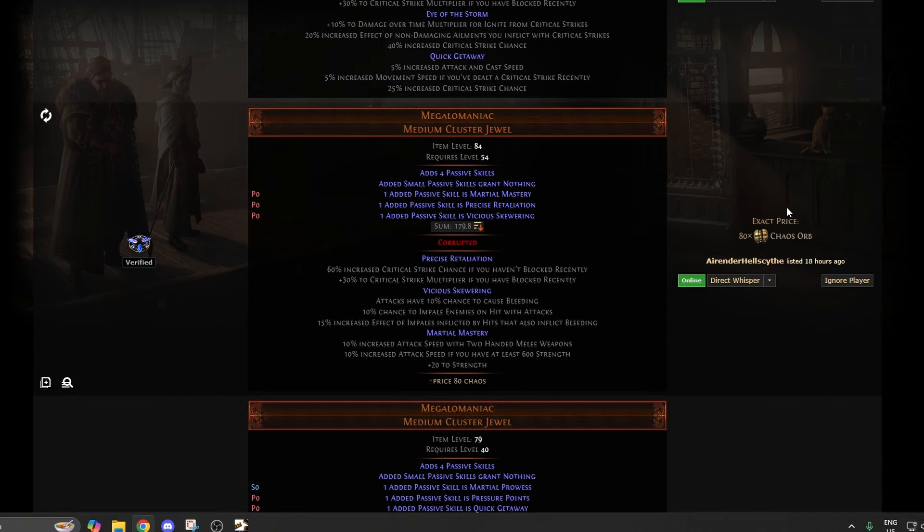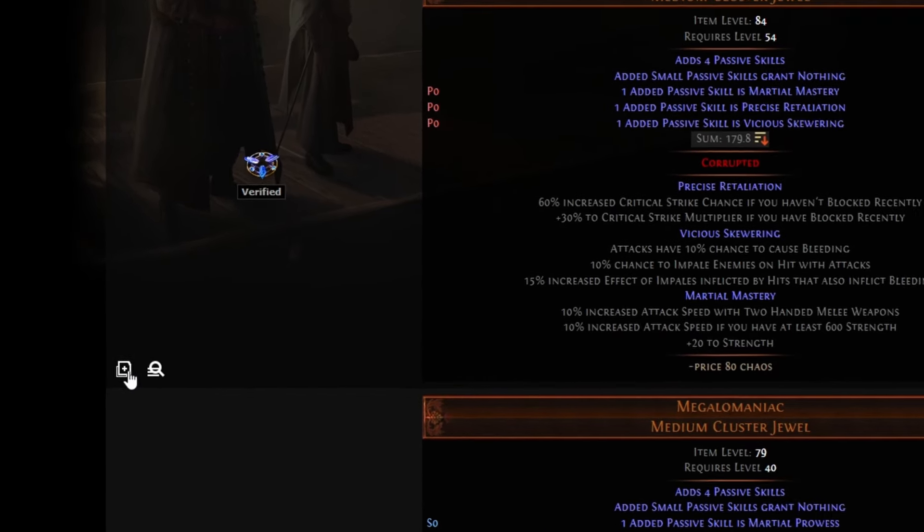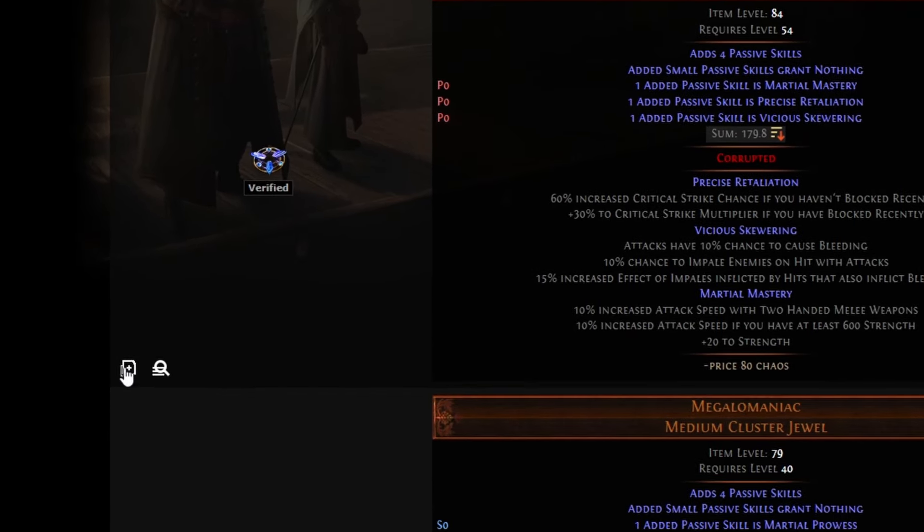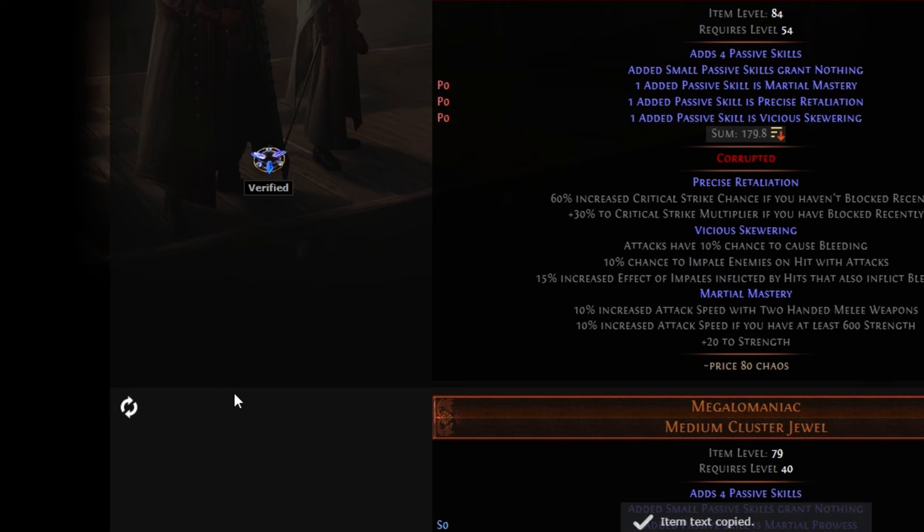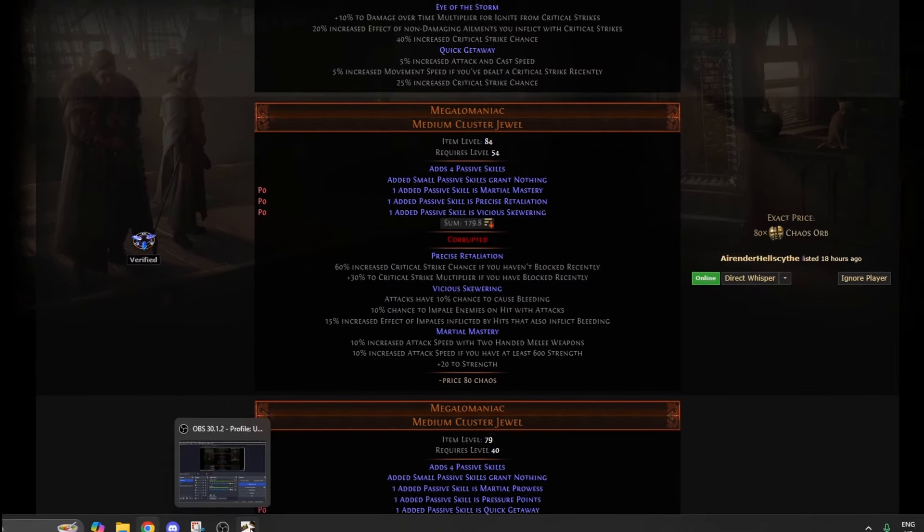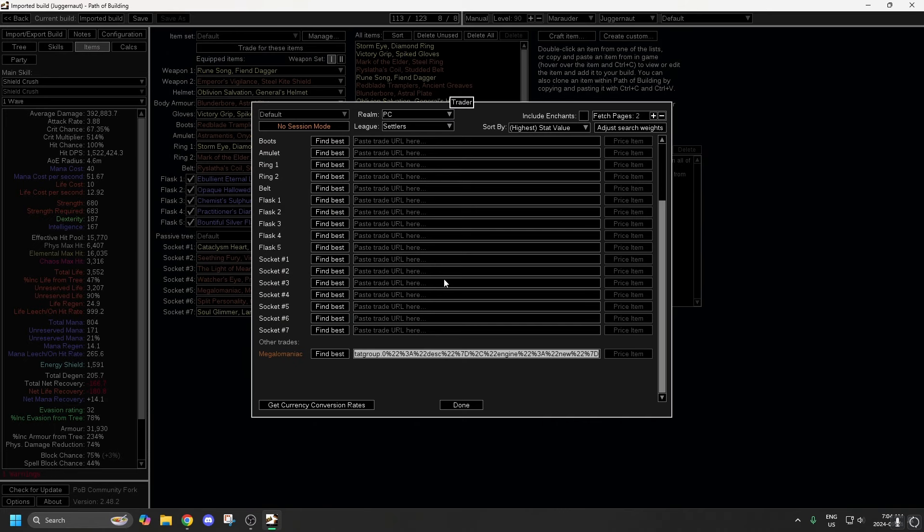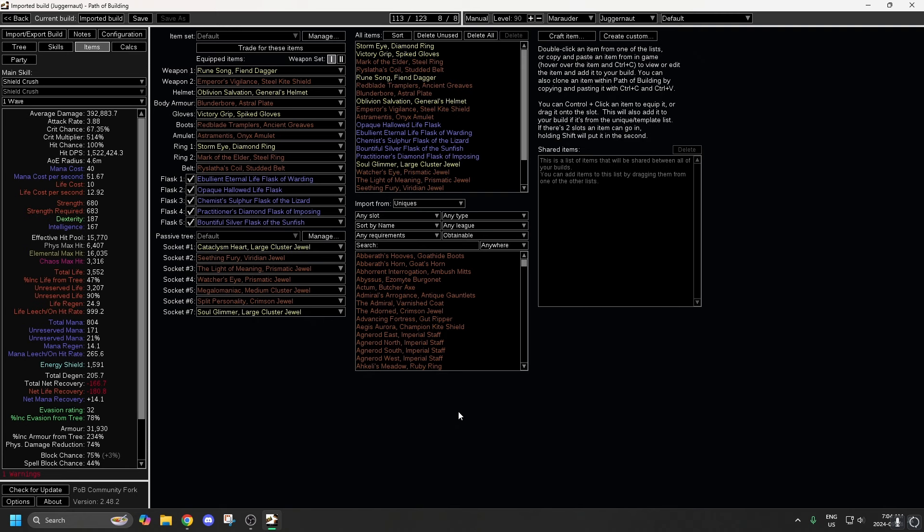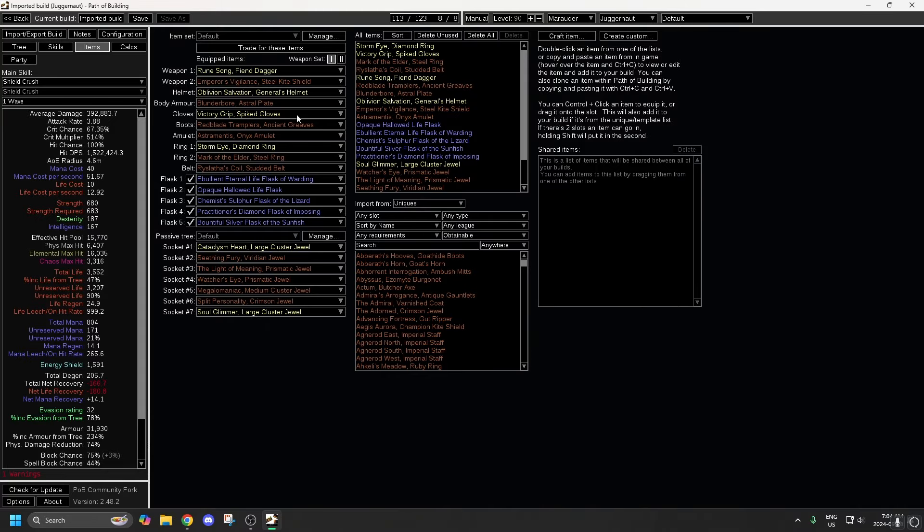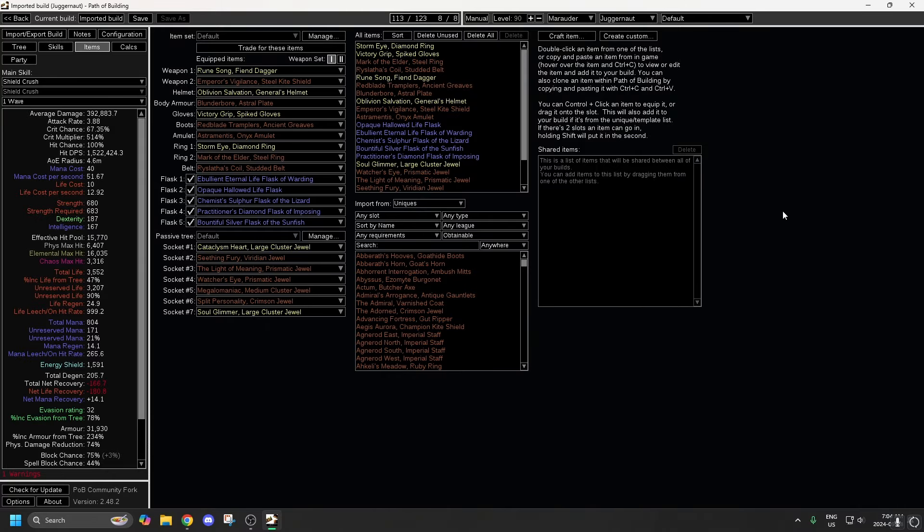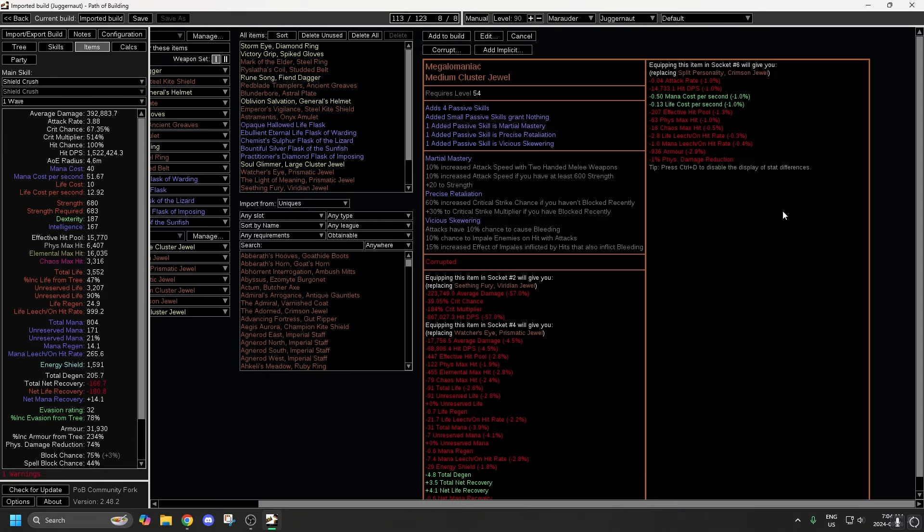So let's see. You can hit this little button here to copy it, and then go into Path of Building. Close this. Make sure you're on the Items page again, and then just Control V.